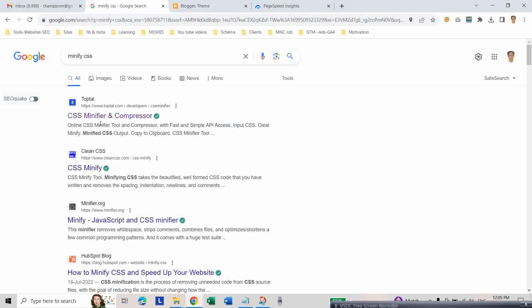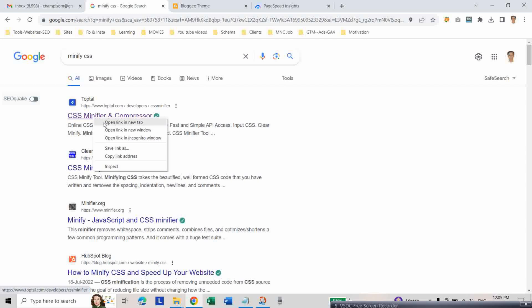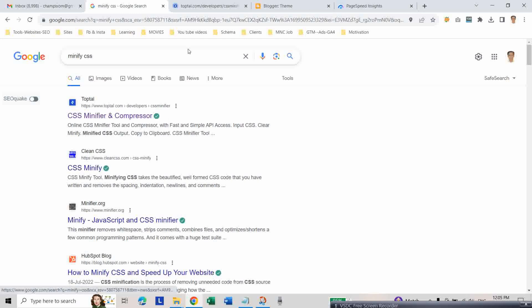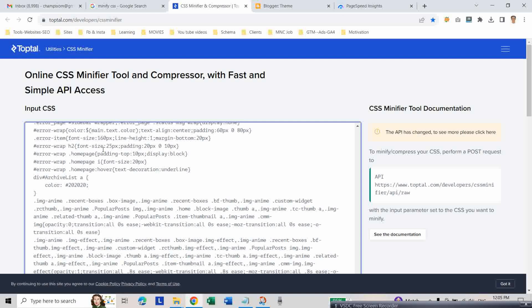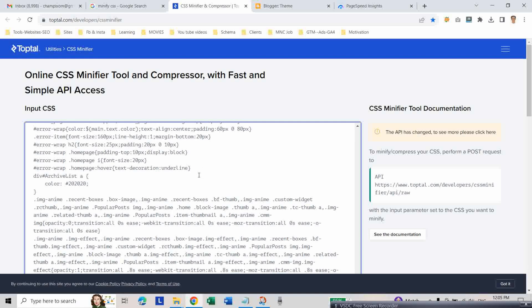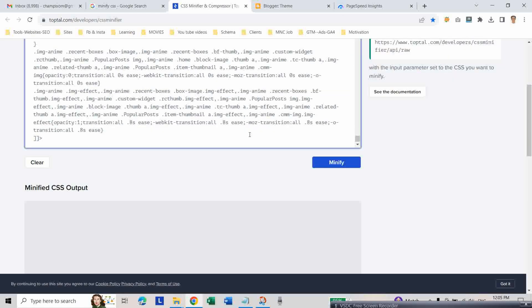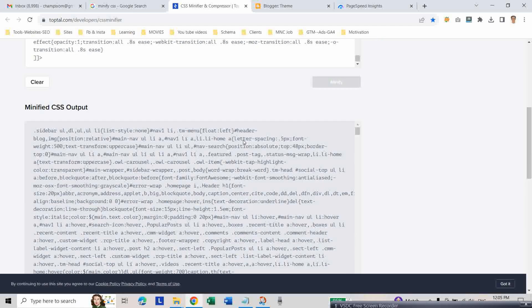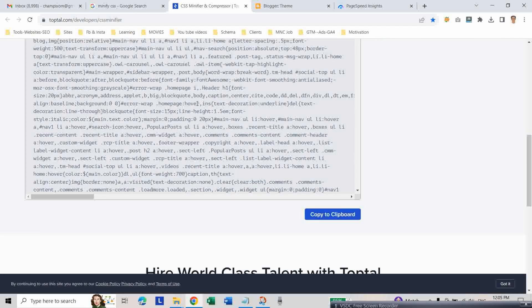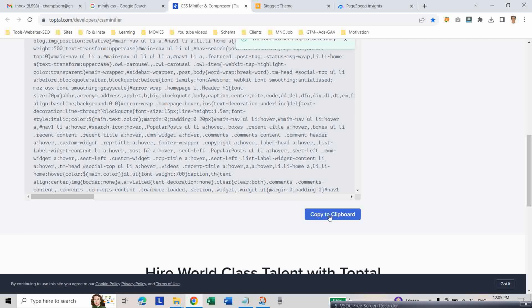Then click on minify. Copy this minified code and go to your Blogger theme.